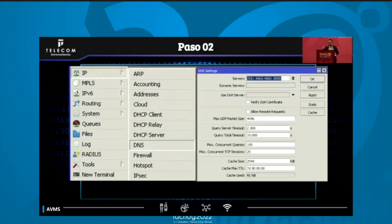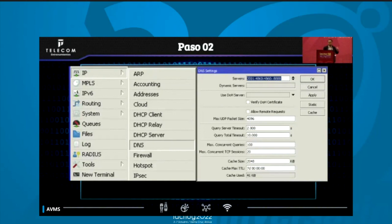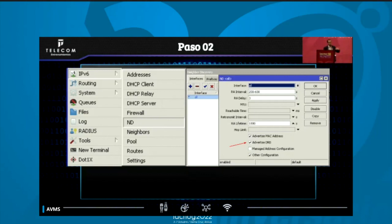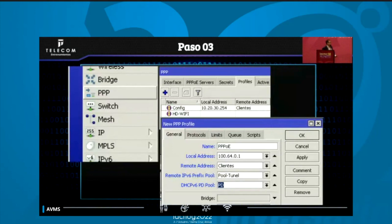Step two: configuration of DNS. We configure it in IP DNS — not in IPv6 — and we determine the DNS server for IPv6. We put Google, but the recommendation is always to have a local DNS server. Then, with IPv6 Neighbor Discovery on the PPPoE interface, we put it on all interfaces. We always check 'advertised DNS' so that Neighbor Discovery may also give the DNS to the CPE, allowing it to have DNS in the internal network layer.